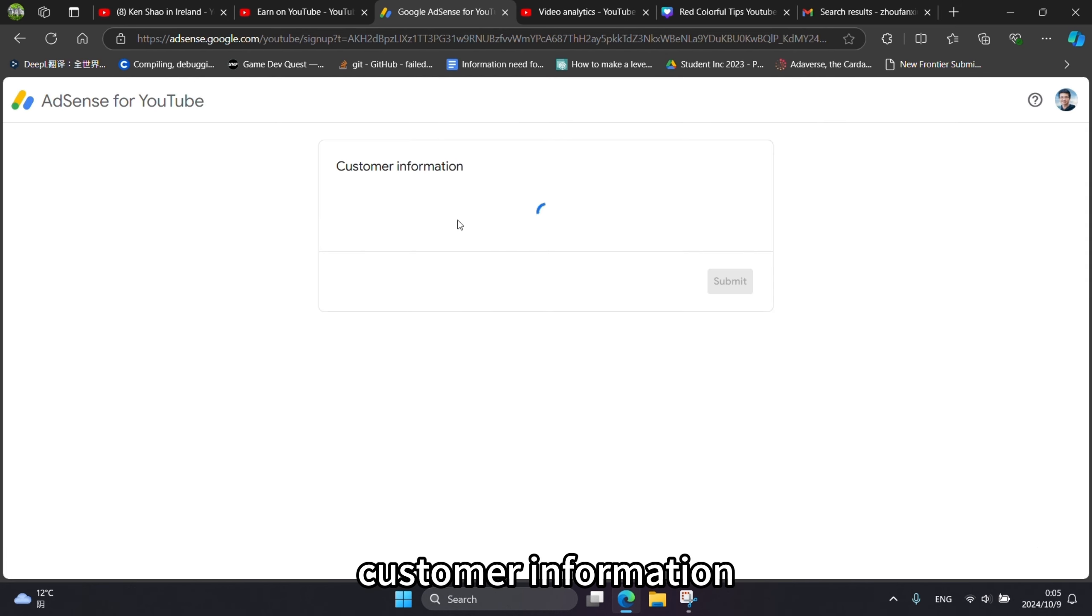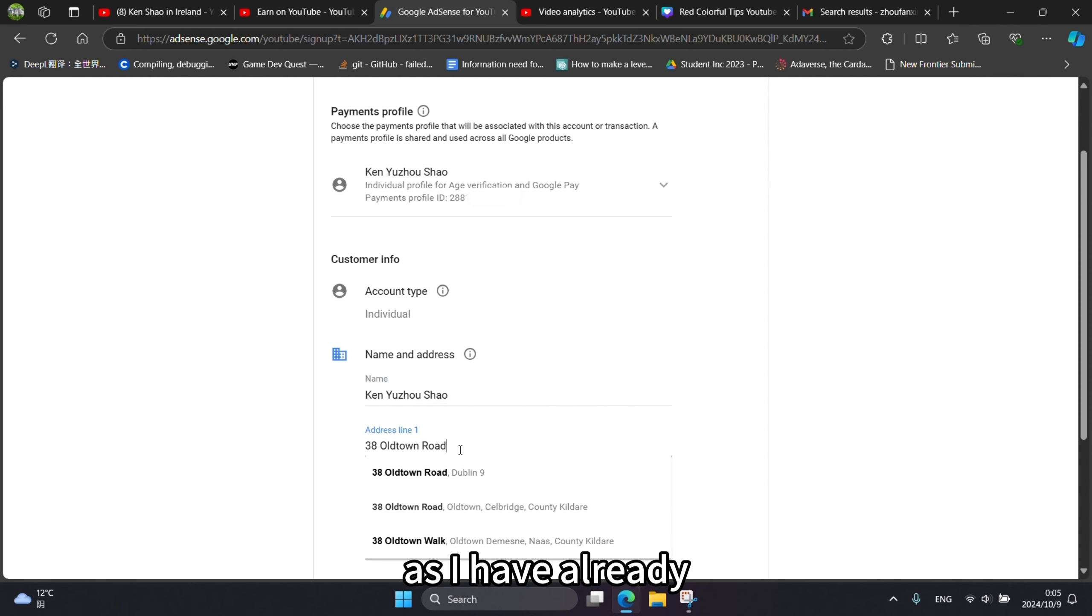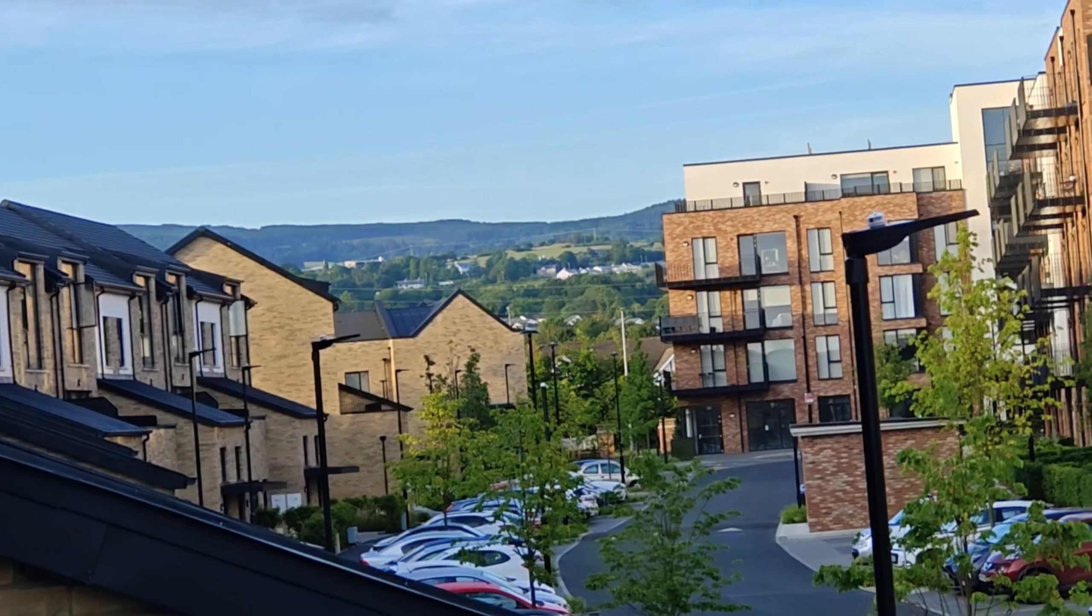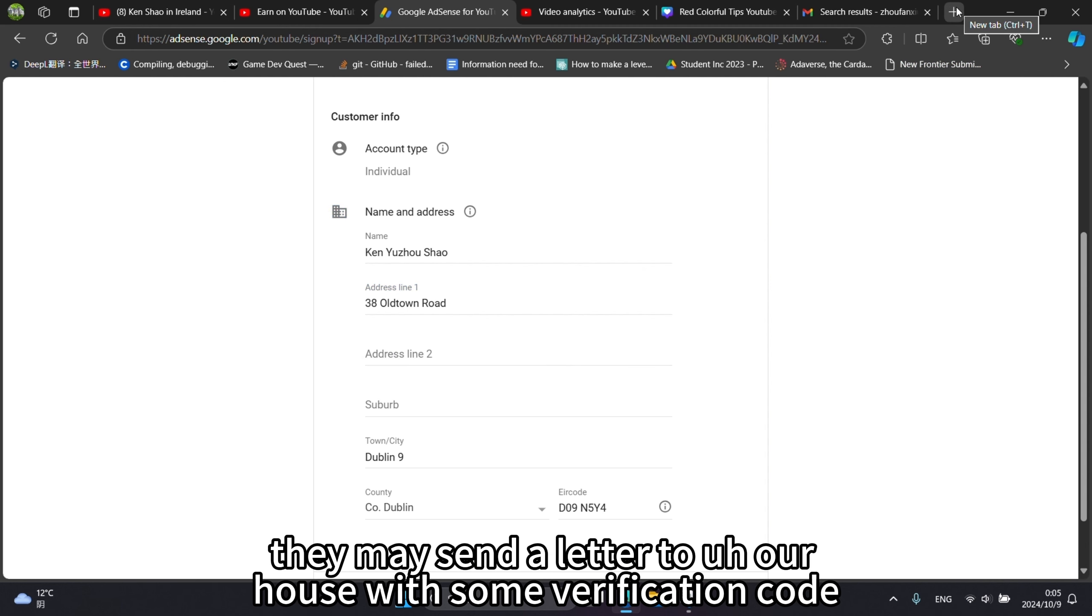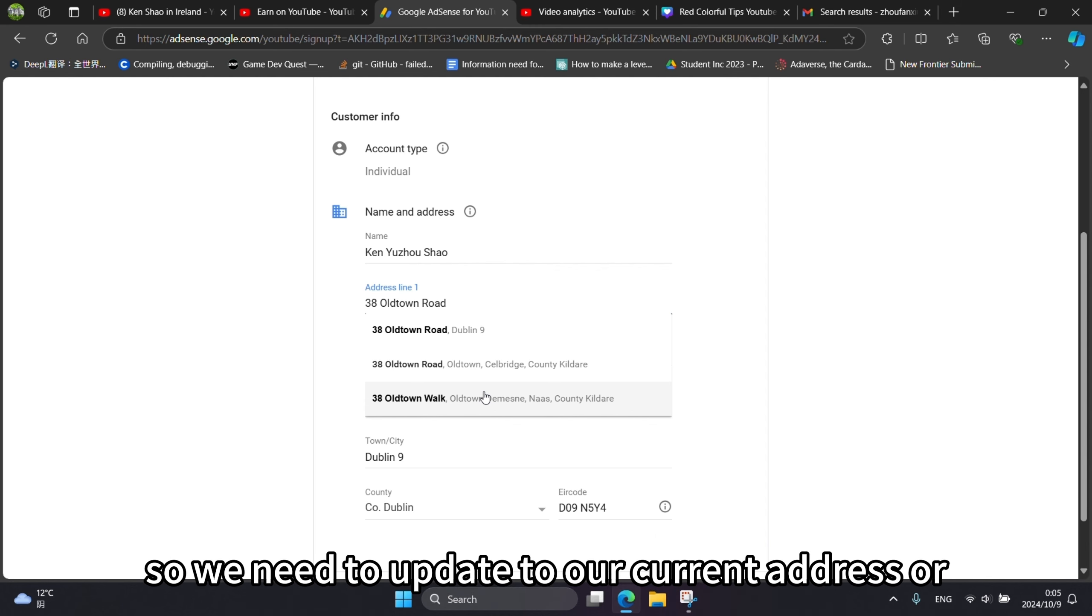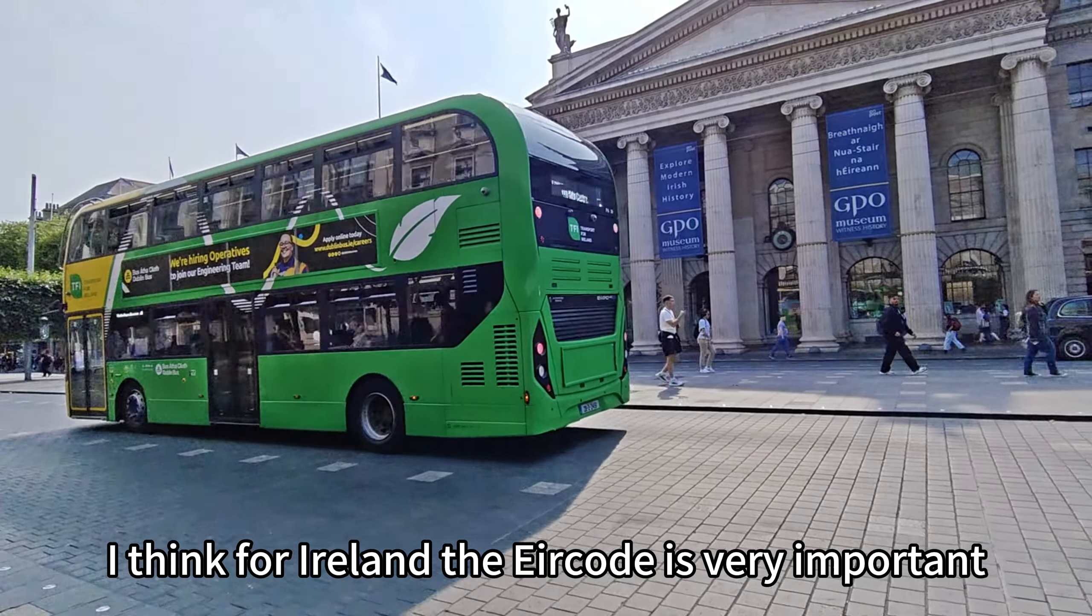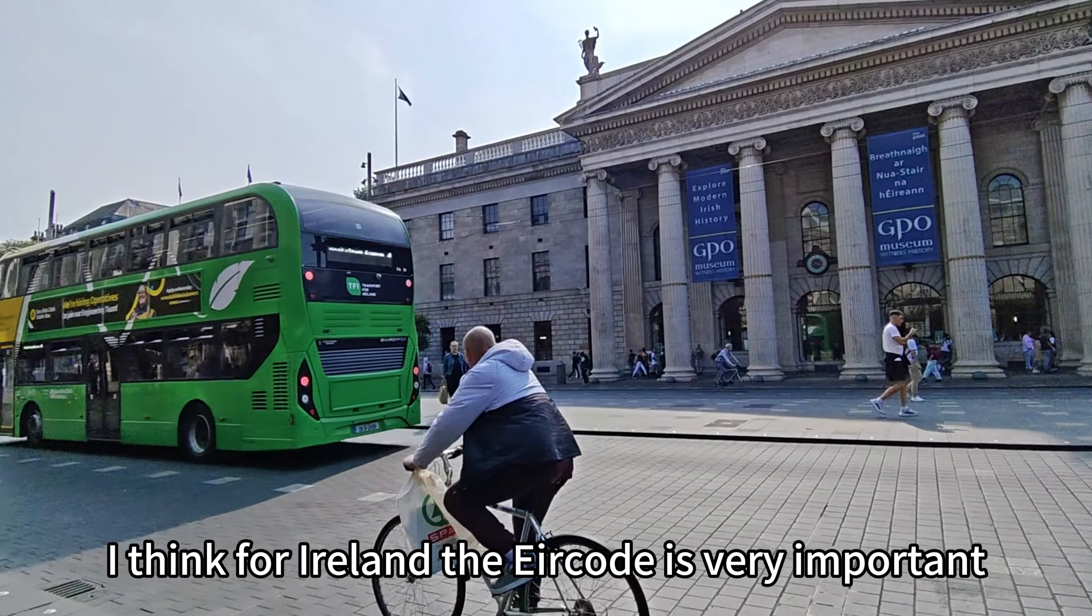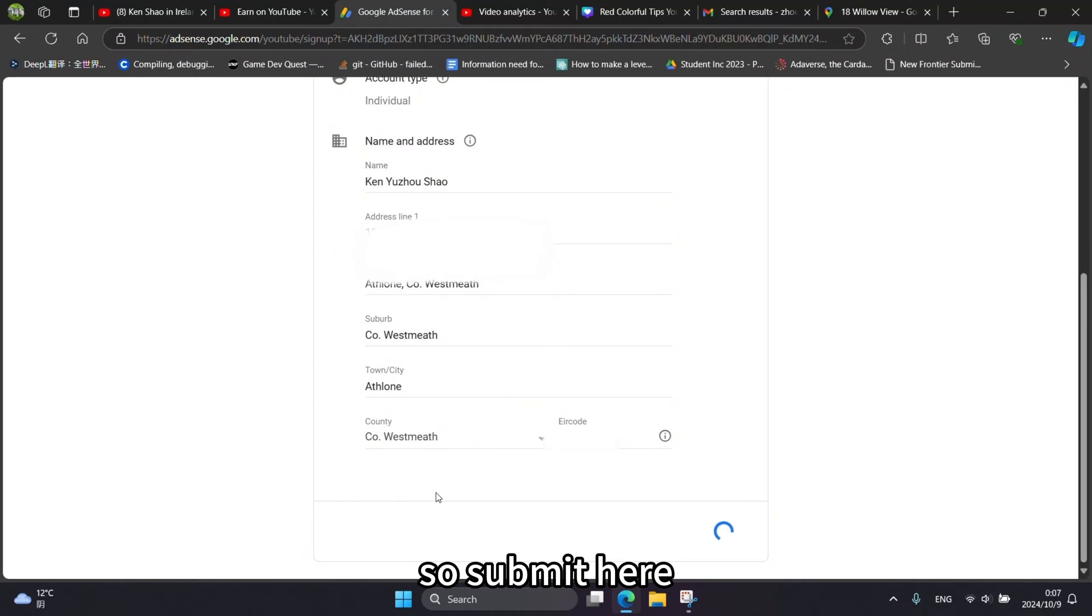Customer information. I need to update my address. I have already left that house from Dublin two years ago. The house address is very important because they may send a letter to our house with some verification code. We need to update to our current address or an address where we can receive the letter. I think for Ireland, the Eircode is very important. So submit here.